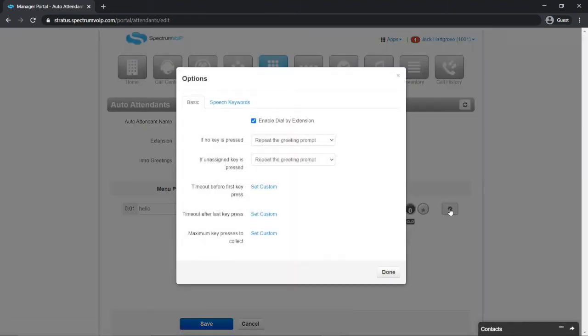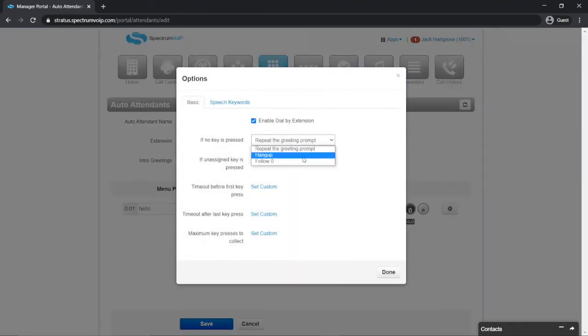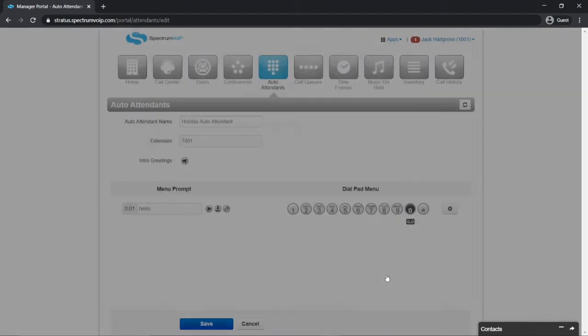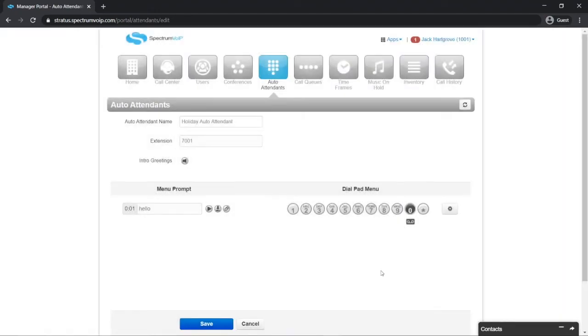Let's click on the gear tool and set these two rules to follow zero. This will make it so that if the caller hits the wrong button or doesn't hit any buttons, the call will always go to this voicemail.